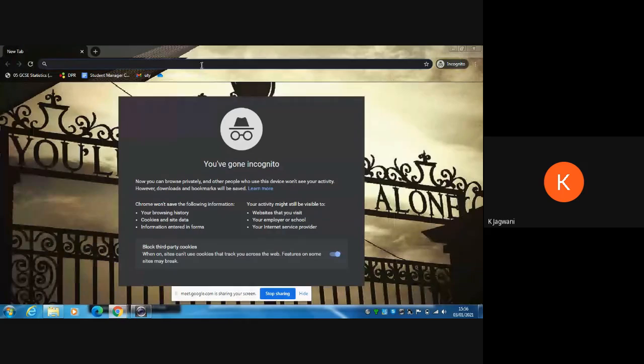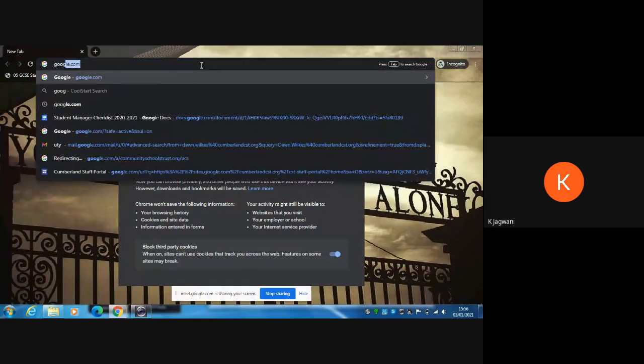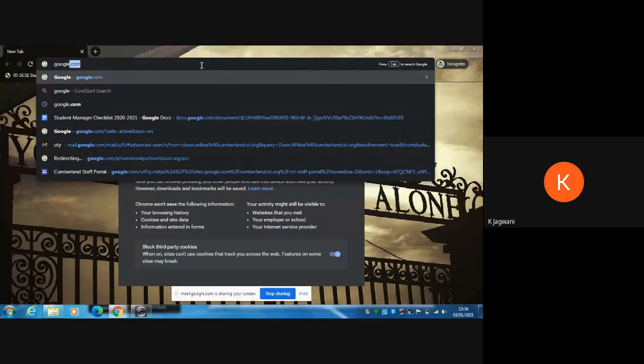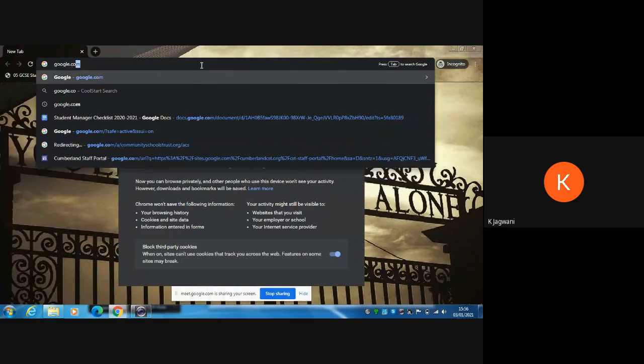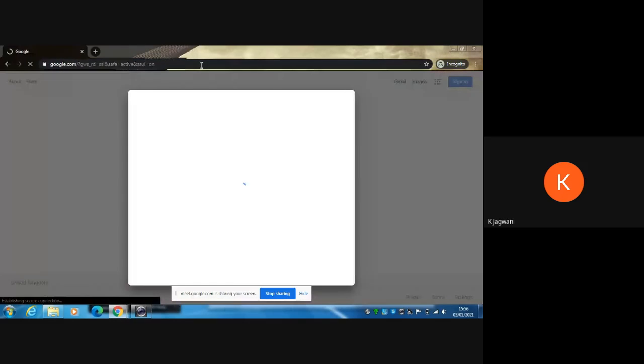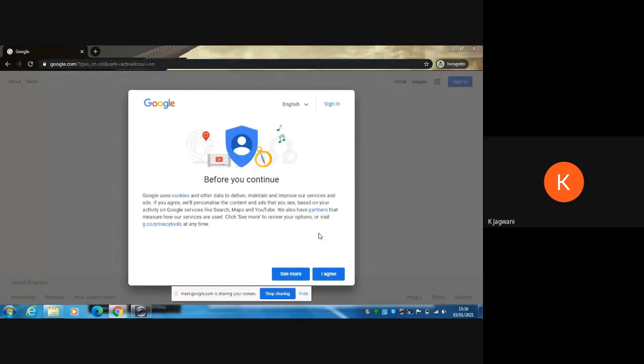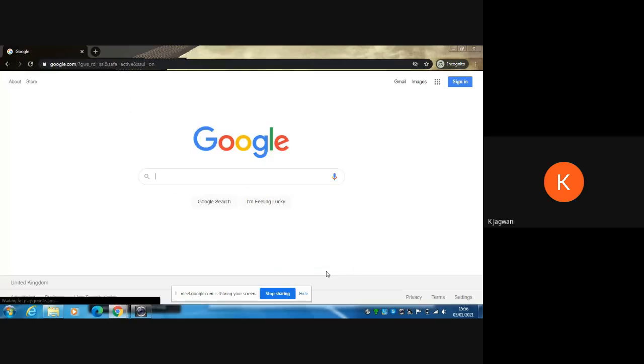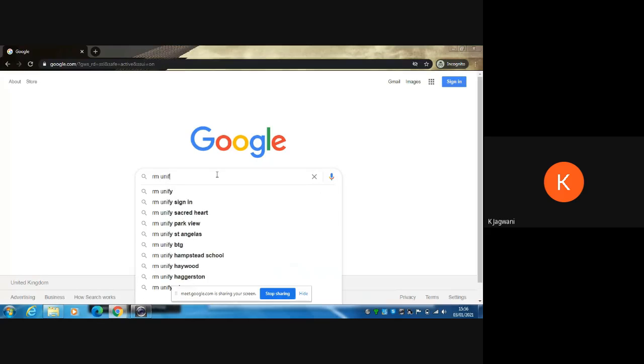First thing you need to do is make sure that you log on to RM Unify. In order to do that, go on to Google, search, and type in RM Unify.